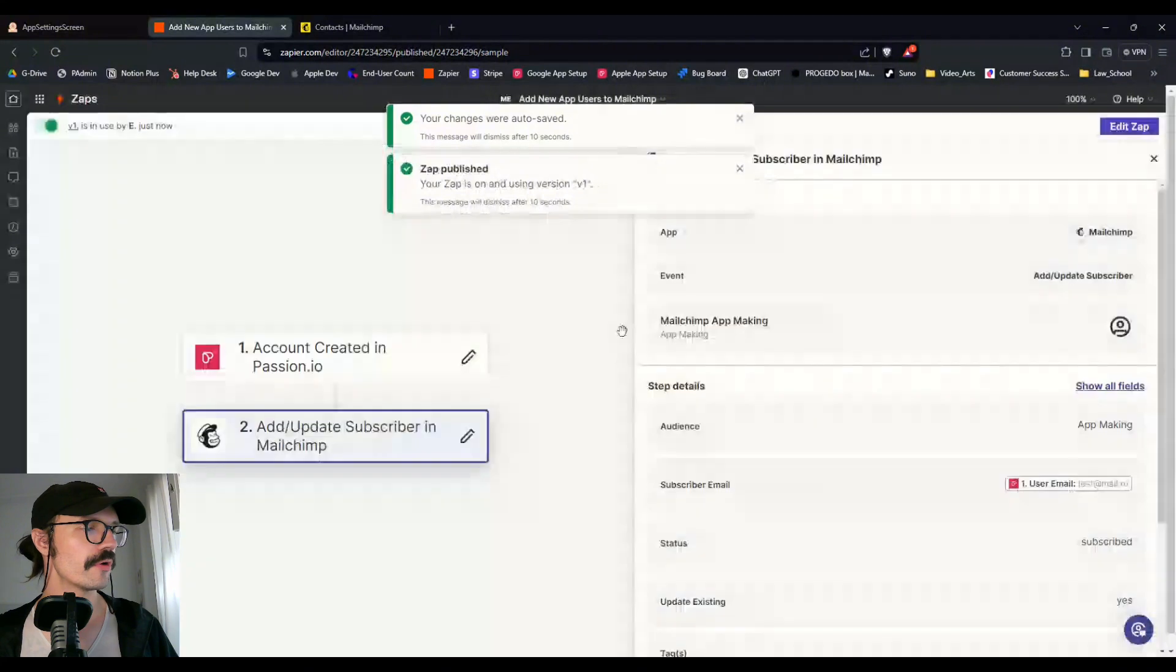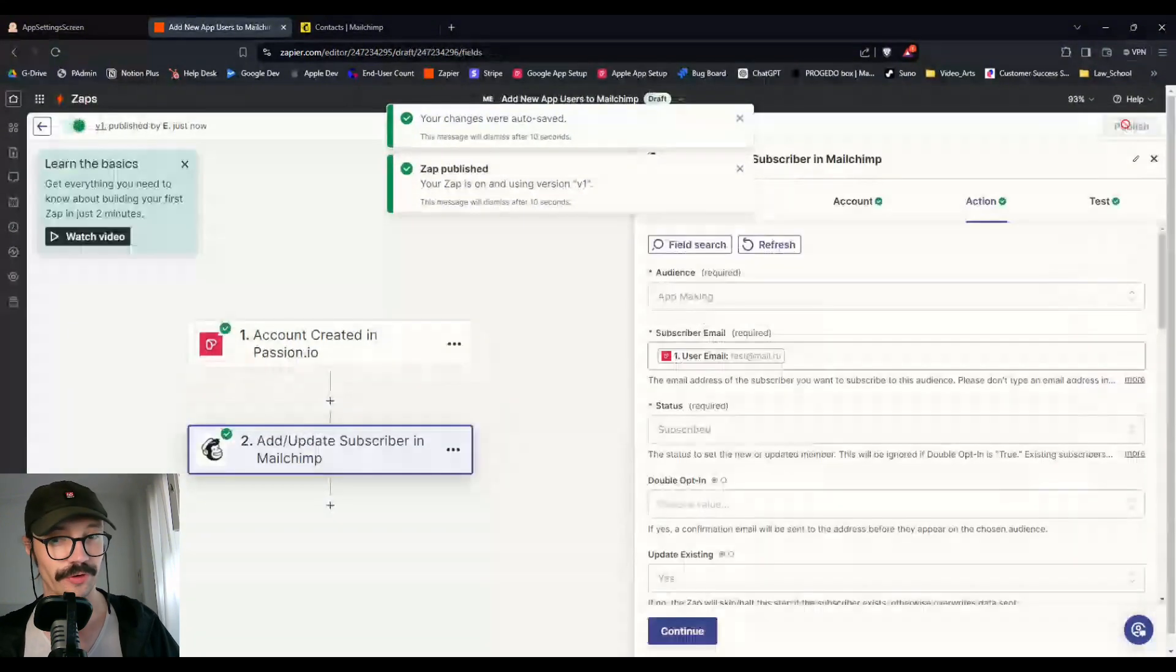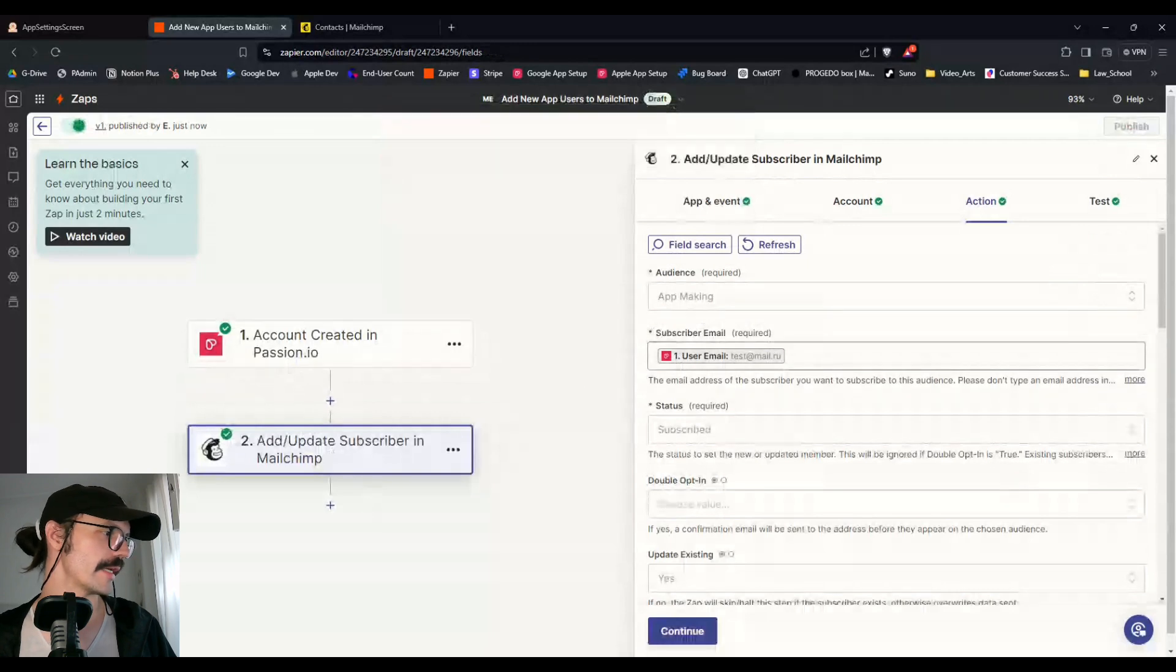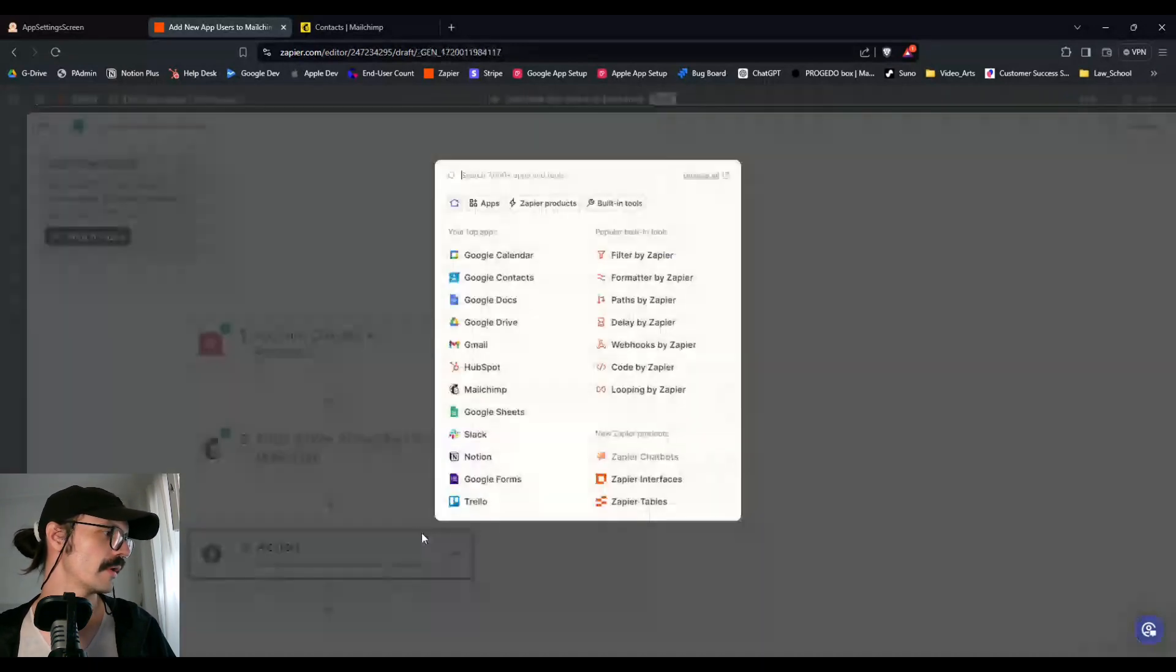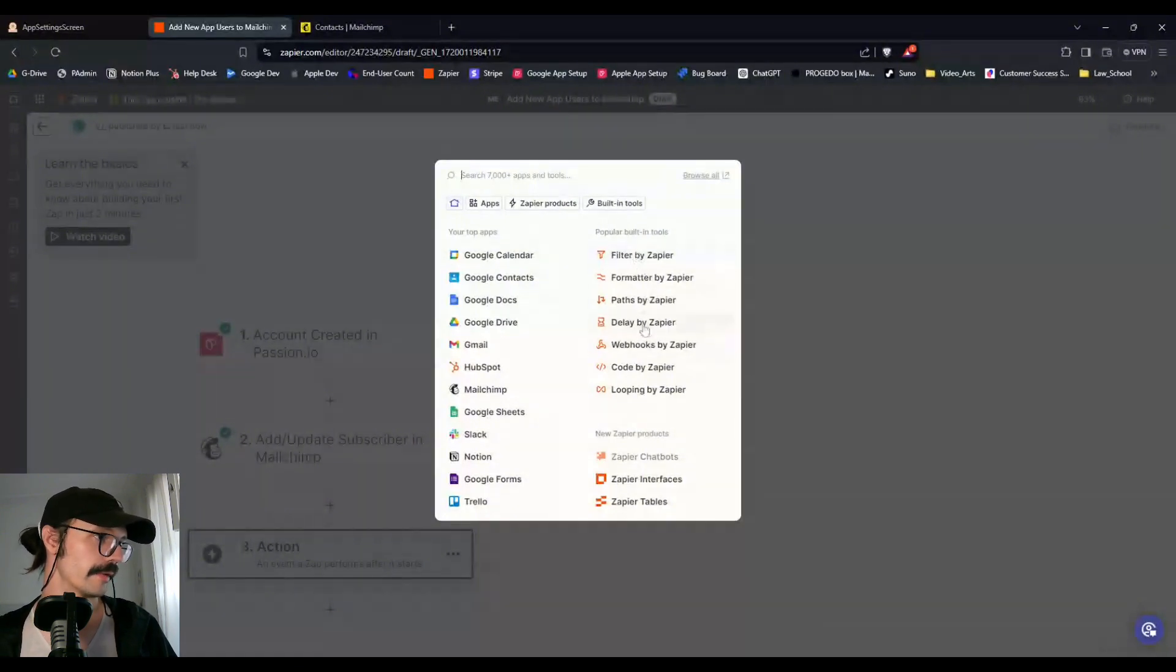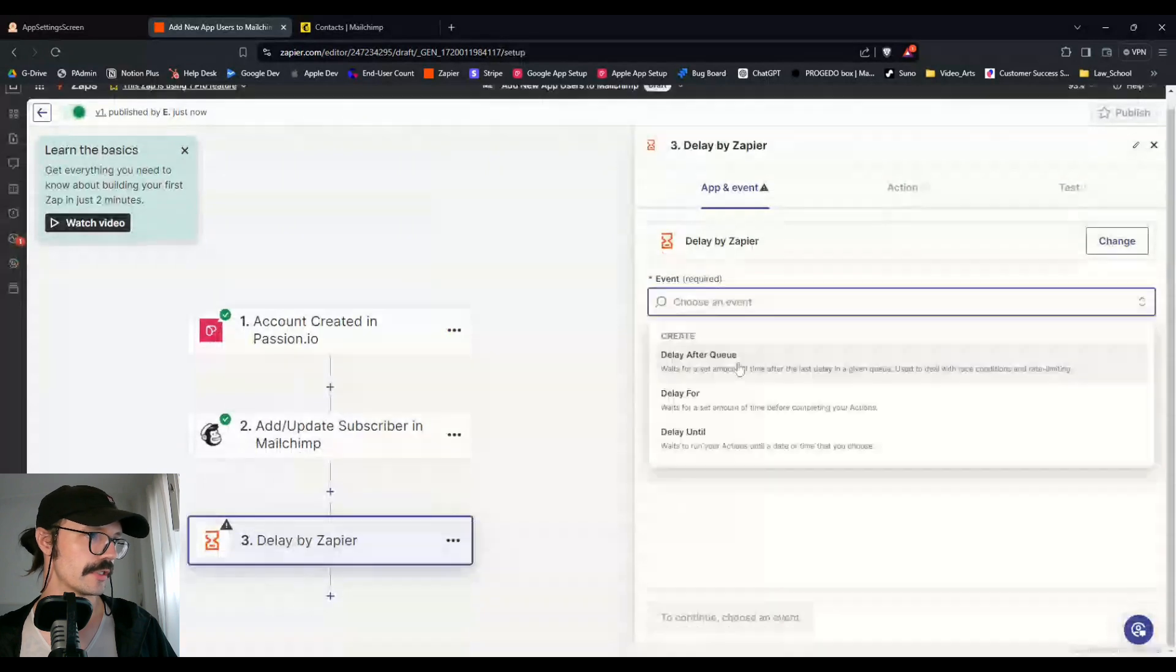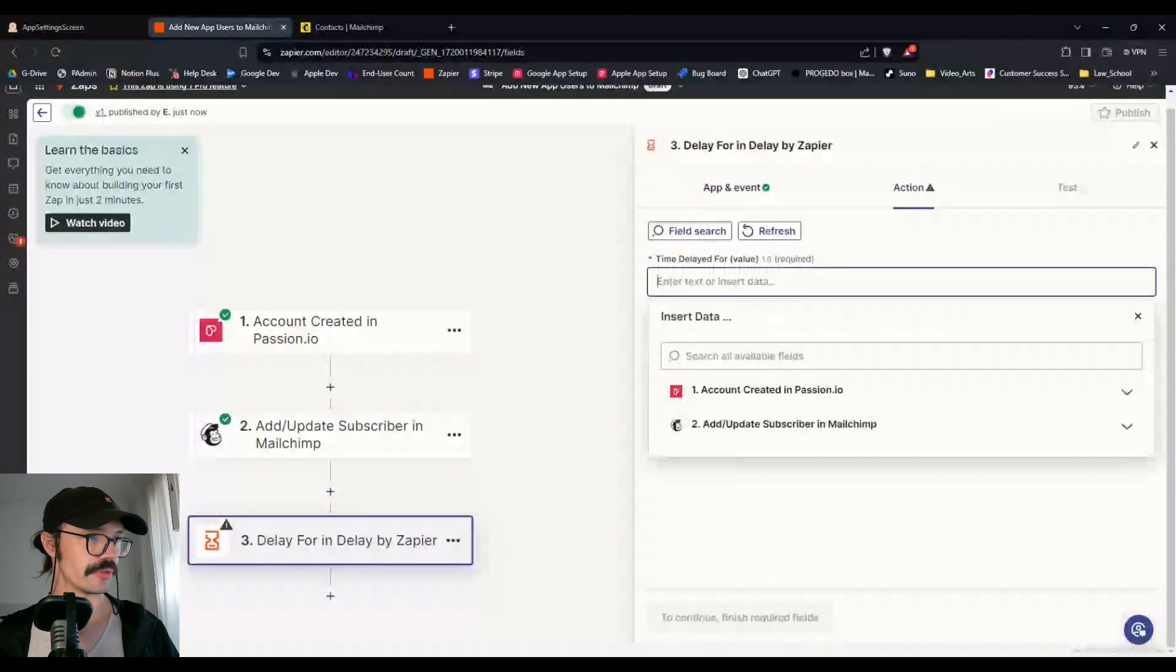Okay, so that would be the first step. We could even go a little bit further because they're not going to be new app users forever. So let's say that we want to take them off of that tag after a while. You can add a third step here or third and fourth actually.